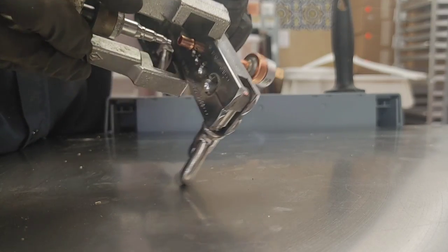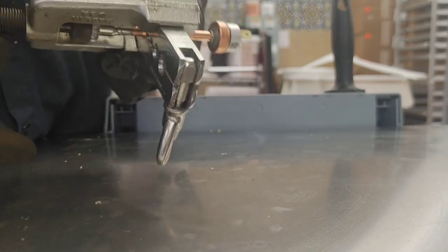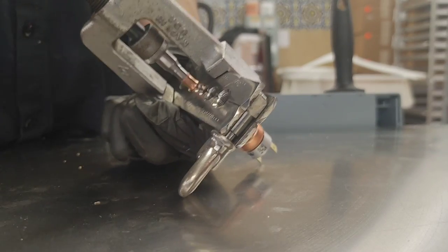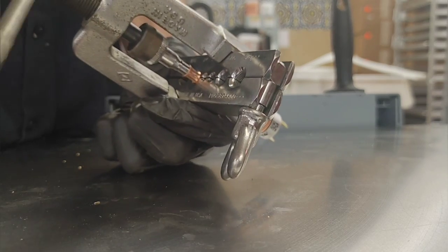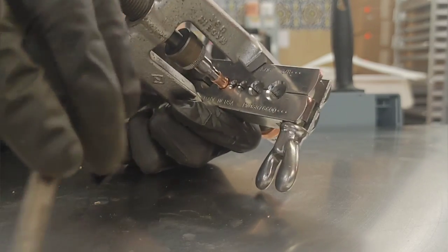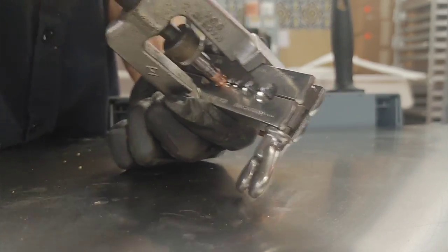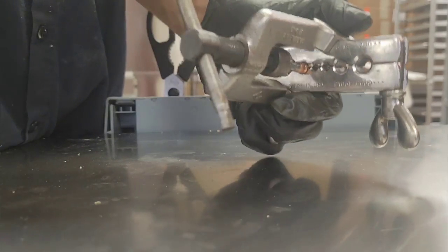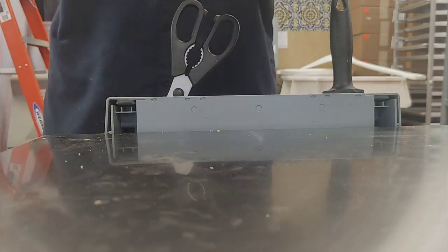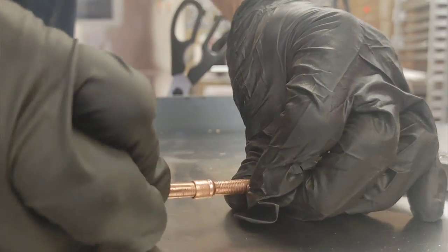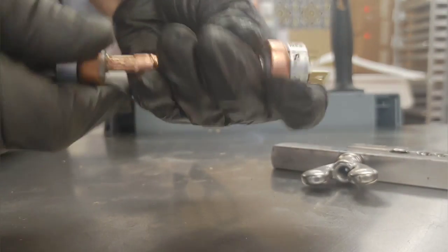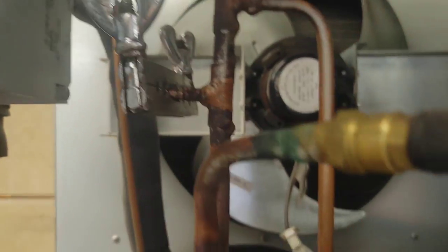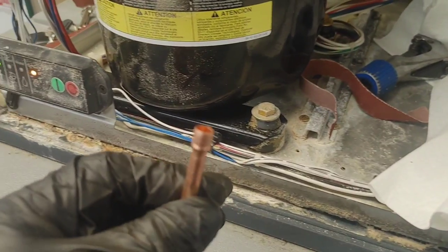Let's go. Make sure that your pinch-off tool is on there good and you're all ready to go.